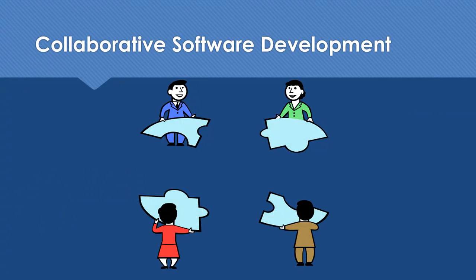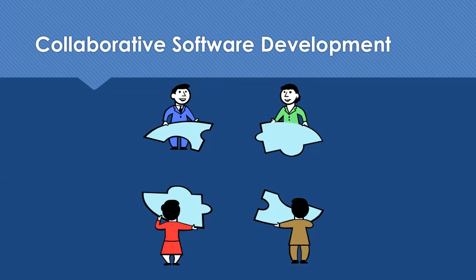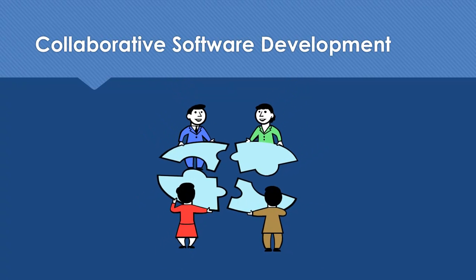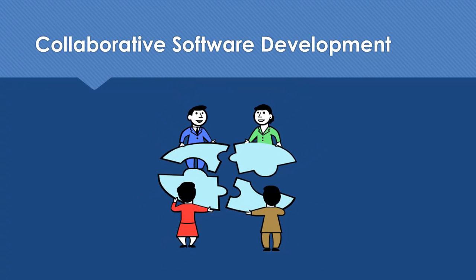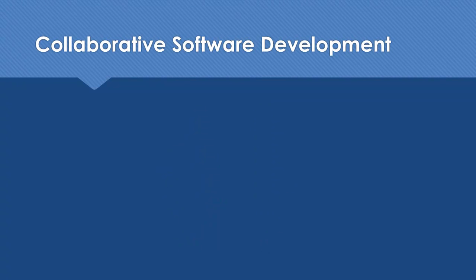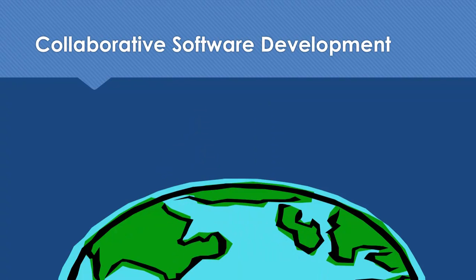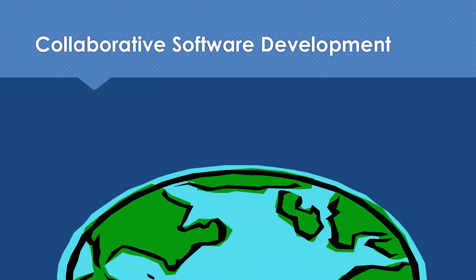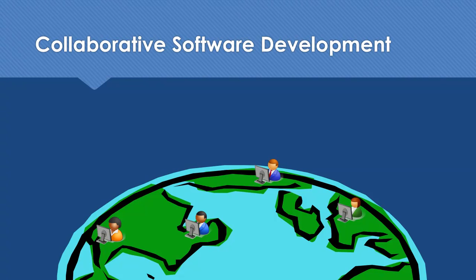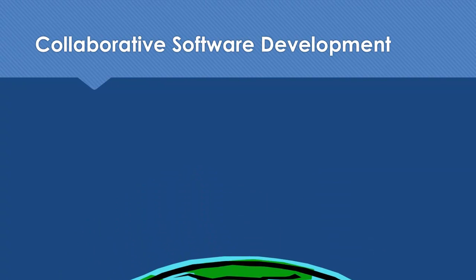It's commonly agreed that successful software development is very much about teamwork. But in recent years, more and more software projects have been developed in physically separated locations, which makes teamwork less efficient.